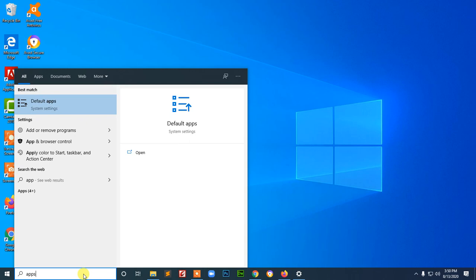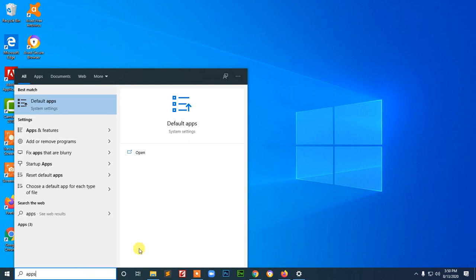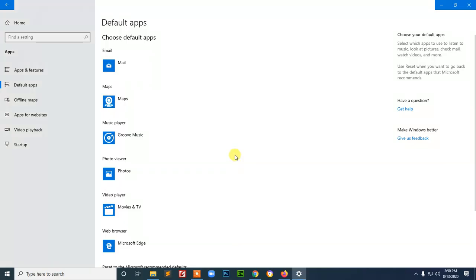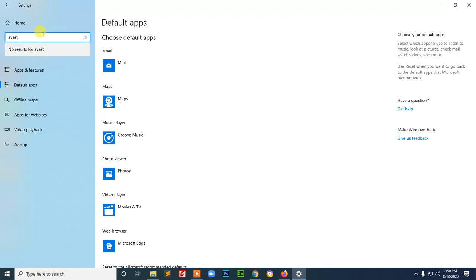Say Apps there. Open the Apps. And then once we open there, we type there Abbas. Check there the Abbas.